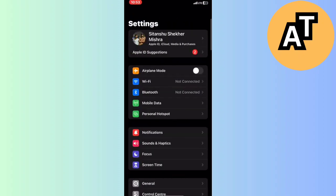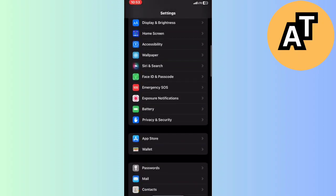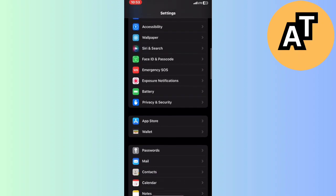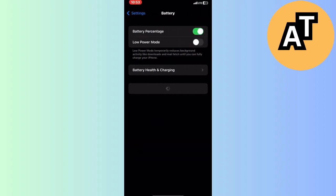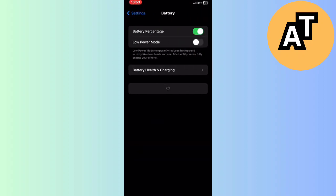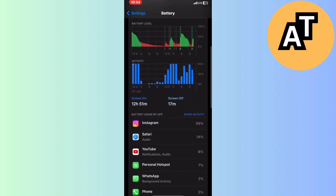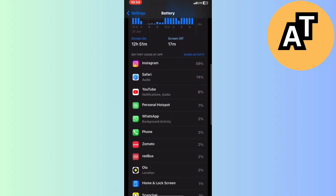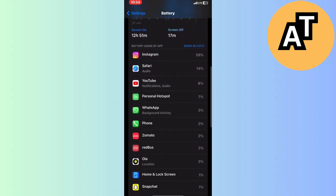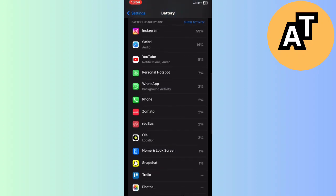Scroll down and you will see a Battery option here. Click on that. After that, you have to check which application is using or utilizing your battery the most.